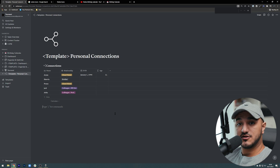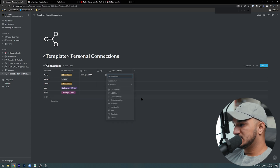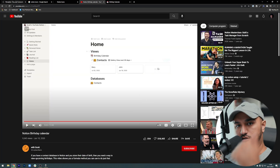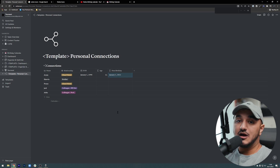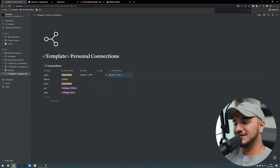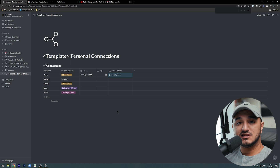A cool thing I can do is make the database tell me when their next birthday is automatically. I add a new formula property called 'next birthday' and paste a formula I copied from a video by Scott, which I'll link down below. As you can see, it calculates their birthday — so they were born January 1st 1990 and their next birthday is going to be January 1st 2022. Later I'll show you how we can filter this table based on upcoming birthdays so we can only see birthdays this month. This is so much better than Facebook reminding you — if they really matter to you, put them in this database.